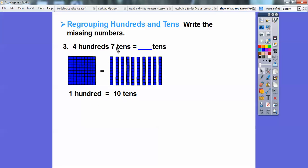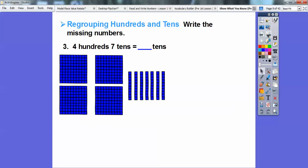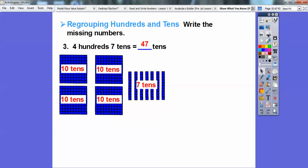So if I want to do four hundreds, I'm going to do four of those flats. Here's my four hundreds, and then here's my seven tens: one, two, three, four, five, six, seven. Remember, there are ten tens in each flat — ten tens, ten tens, ten tens, ten tens — plus these seven. So how many tens total is that? That gives me forty-seven tens. So when I see four hundreds and seven tens, there's going to be forty-seven tens total because they're asking how many tens.